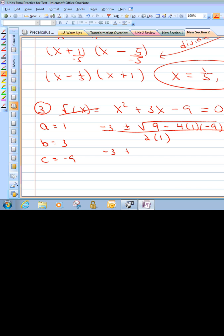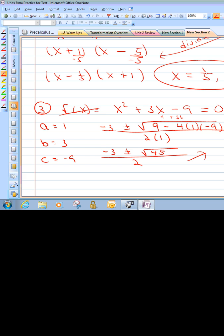So we get negative 3, plus or minus the square root. Remember, the number underneath there is called the discriminant. Remember, if you're subtracting and you have another negative in your quadratic formula, it ends up being positive. So 4 times 9 is positive 36. We have 9 plus 36, which is 45. If you want to simplify your radical: 45 divided by 5 is 9, divided by 3 is 3 — there's a pair of 3s, so 3 square roots of 5 is simplified. You could write this as negative 3 plus or minus 3 square roots of 5, over 2.